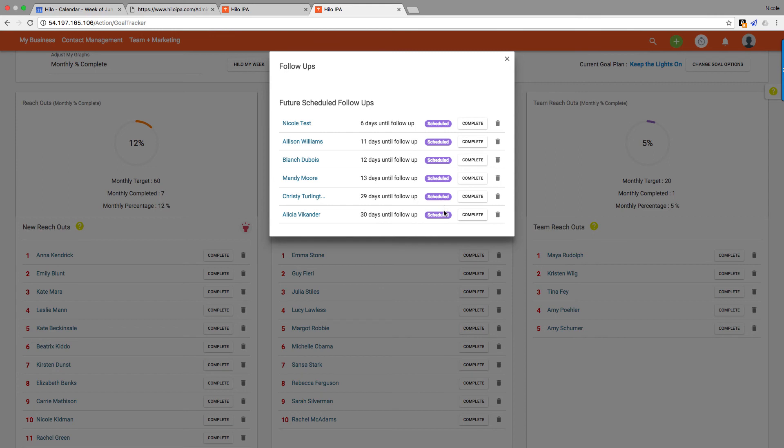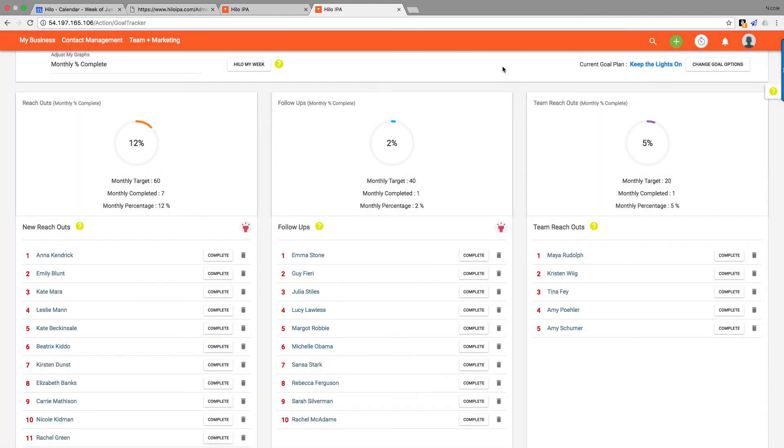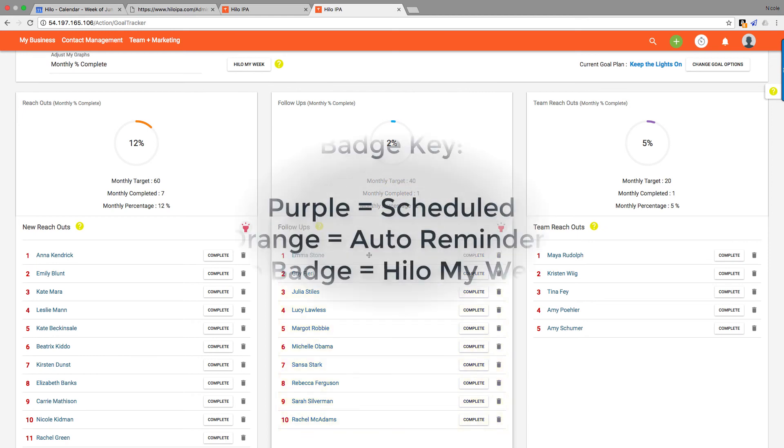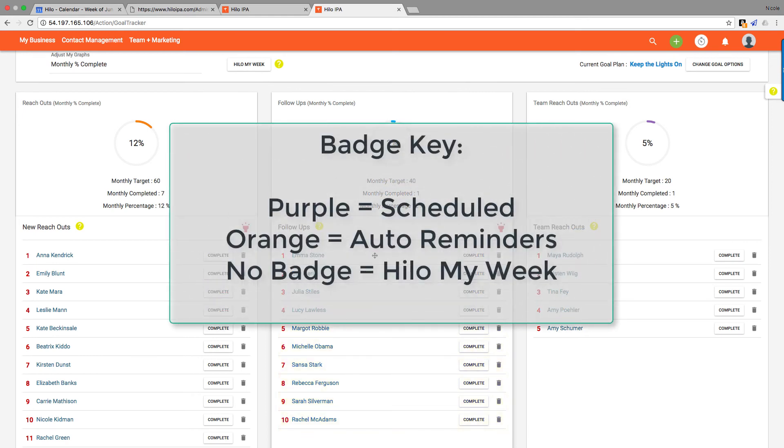When the days are reached—so you see the six days until follow-up—in six days they will be added to the top of this follow-up queue, and they will have a purple scheduled badge to let you know that you scheduled them, that you meant for them to be added here.